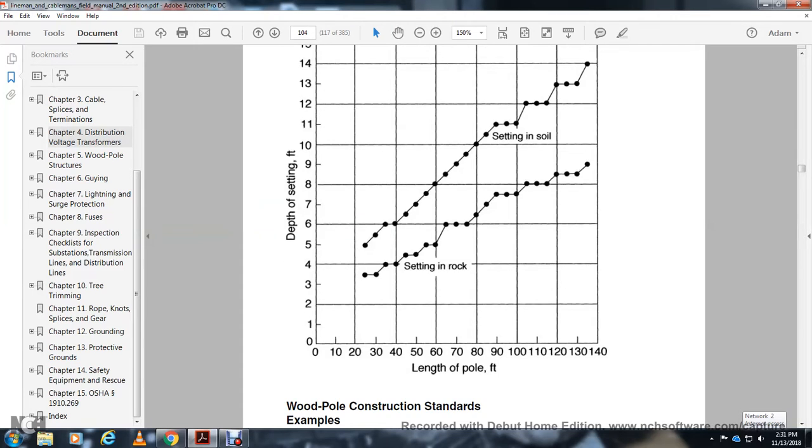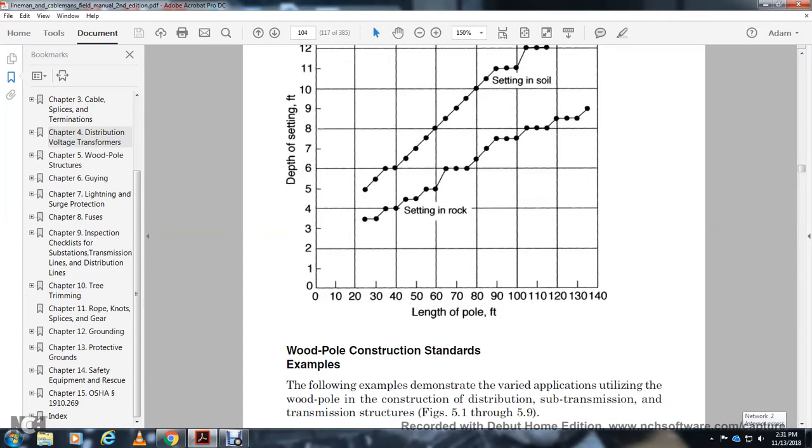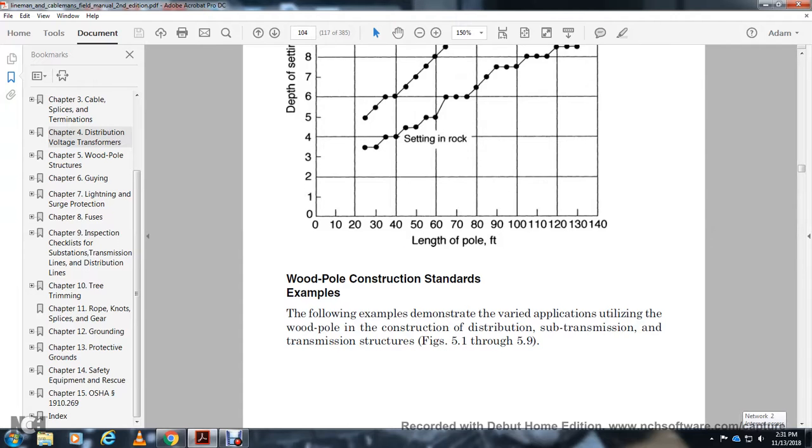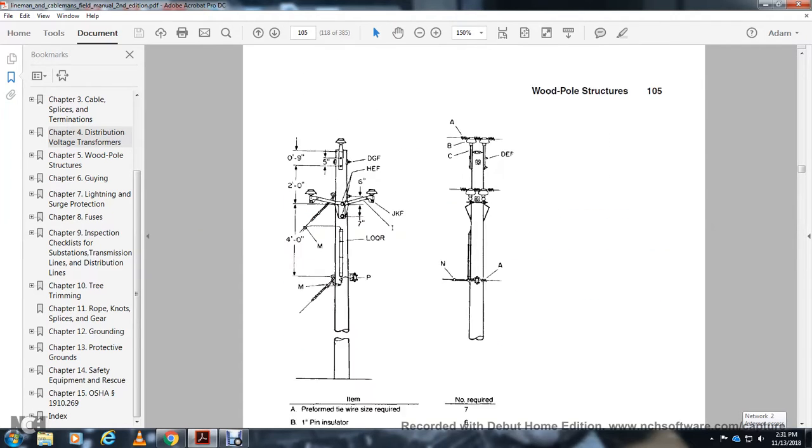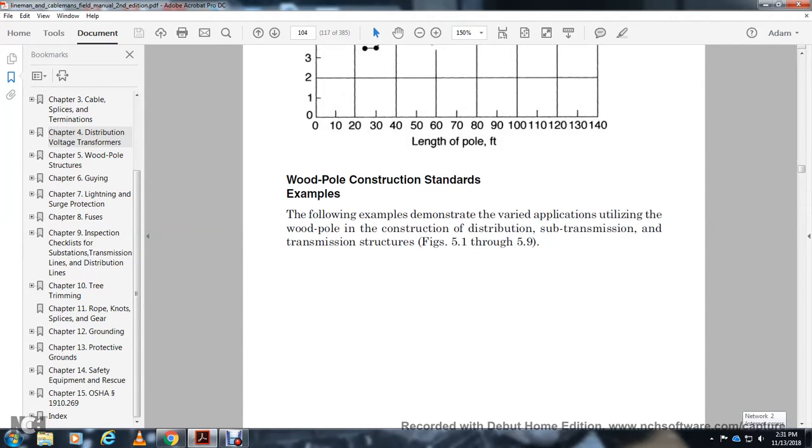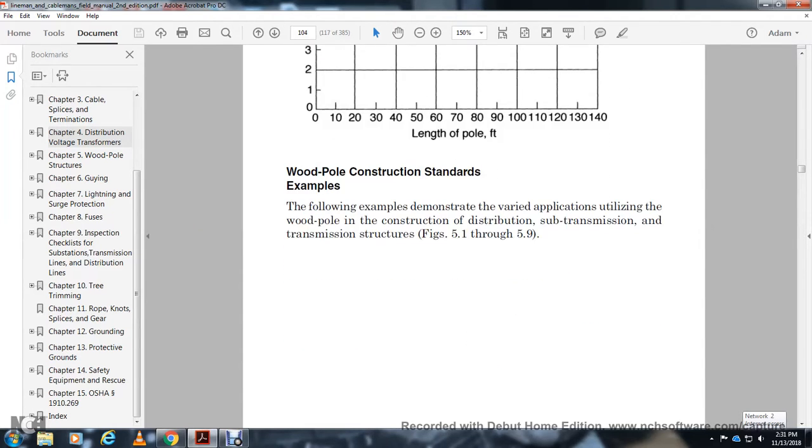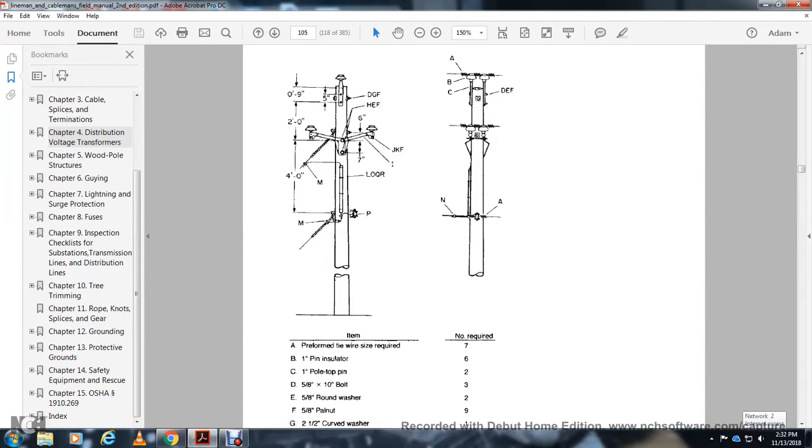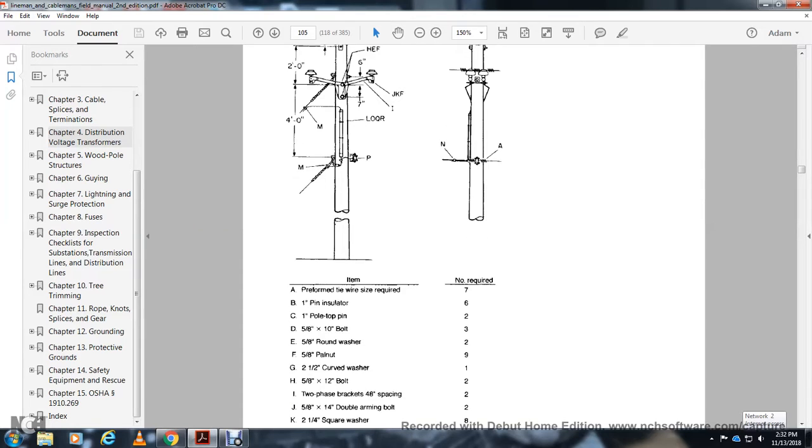Wood pole construction standards examples. The following examples demonstrate varied applications utilizing wood poles in construction of distribution, sub-transmission, and transmission structures. Figures 5-1 through 5-9 show configurations with specific dimensions: 4 feet 9 inches, 2 feet, and various component labels A through Q.